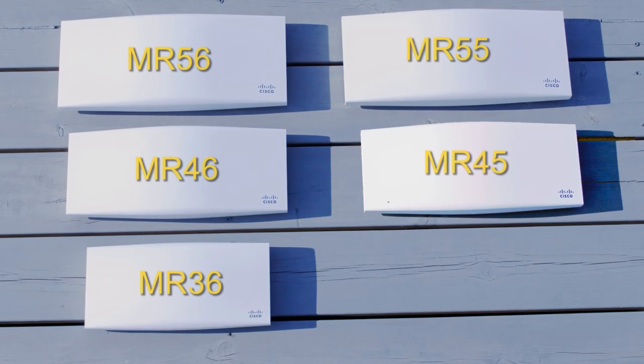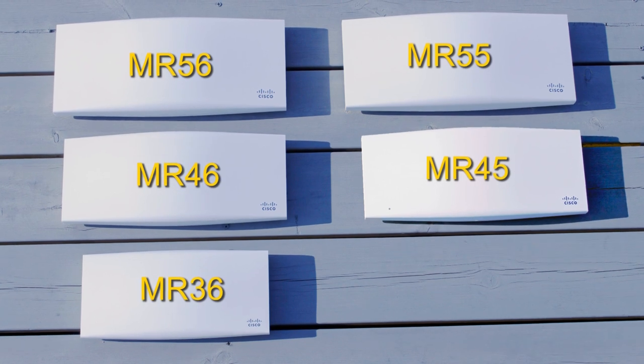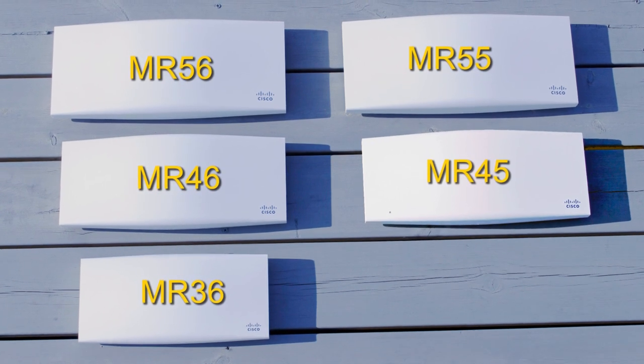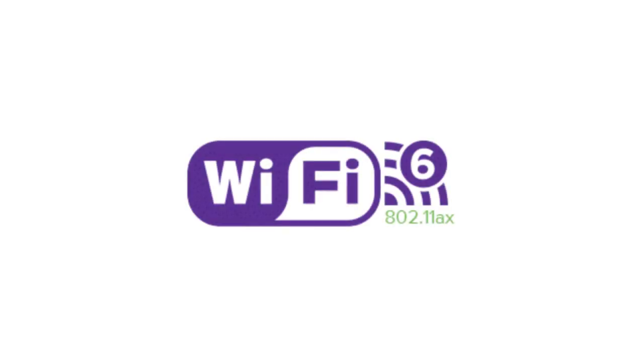They have the same form factor and all have the same intelligent features in the Meraki dashboard. Let's take a quick look at the Wi-Fi 6 standard.